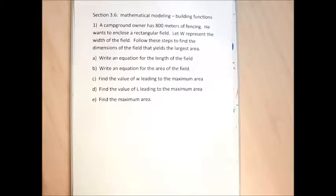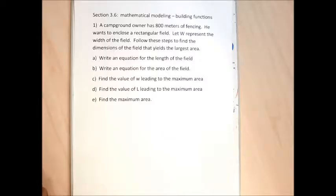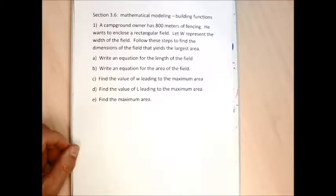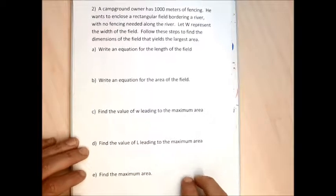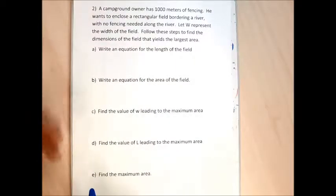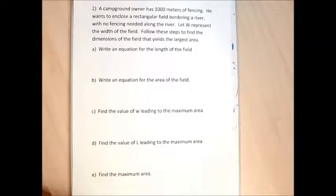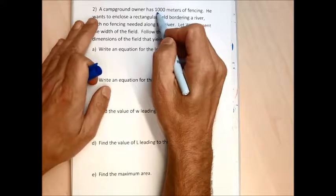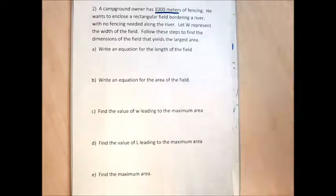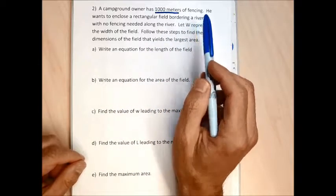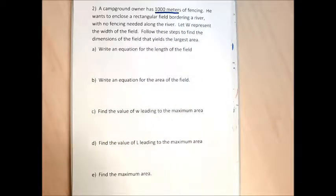Section 3.6 is a word problem section, and every problem in section 3.6 I do again in brief calculus. We don't have the tools of calculus to do these problems, but we can solve them with algebra. They're a little bit easier with calculus, but I throw these in here just to get you used to this style of problem, so that when you take a calculus course, you can make a good stab at them.